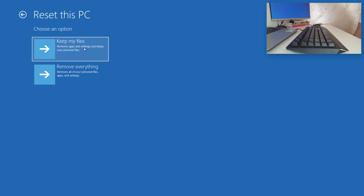If you want to delete everything, click Remove Everything and Windows will simply erase all your files. This is the default option and it is the quickest way to remove your personal files. However, you can also choose to clean the drive completely by clicking Change Settings at the Additional Settings screen, then toggling the Data feature options on. We will click Remove Everything.